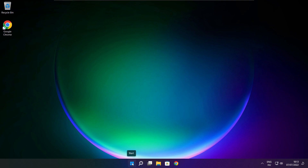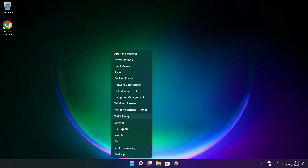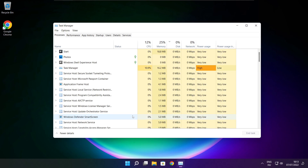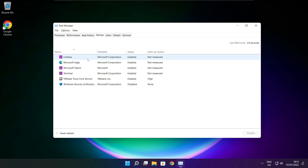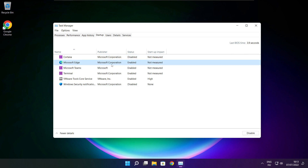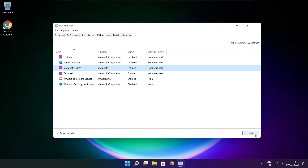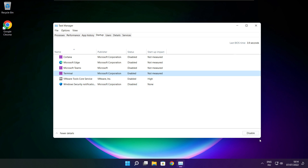Right click the Start Menu and open Task Manager. Click Startup. Disable any applications that are not being used.